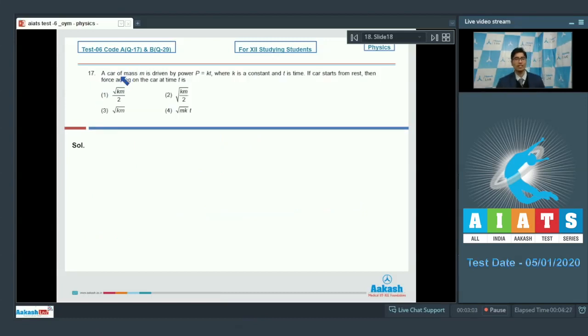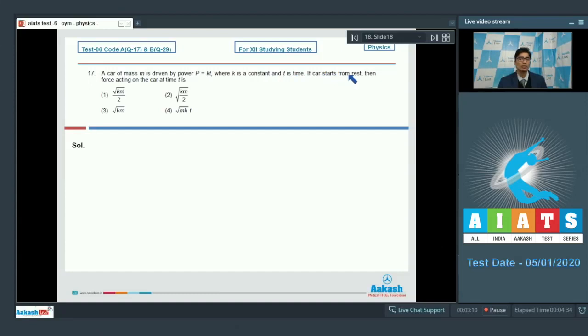Question number 17 says a car of mass m is driven by a power P equal to kt, where k is a constant and t is time. If the car starts from rest, then the force acting on the car at time t is?